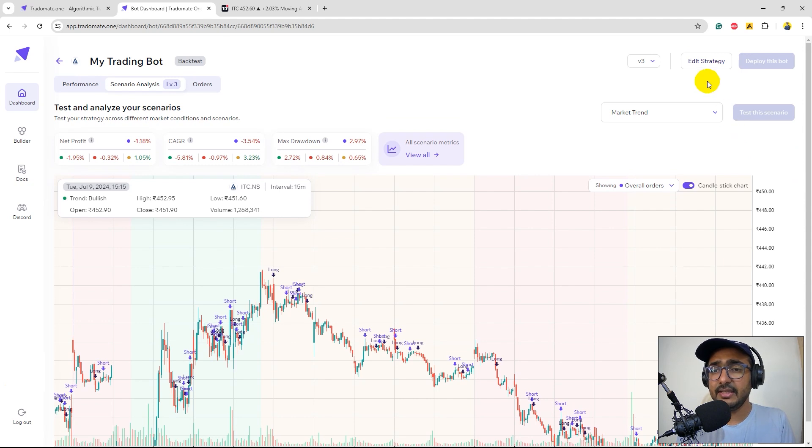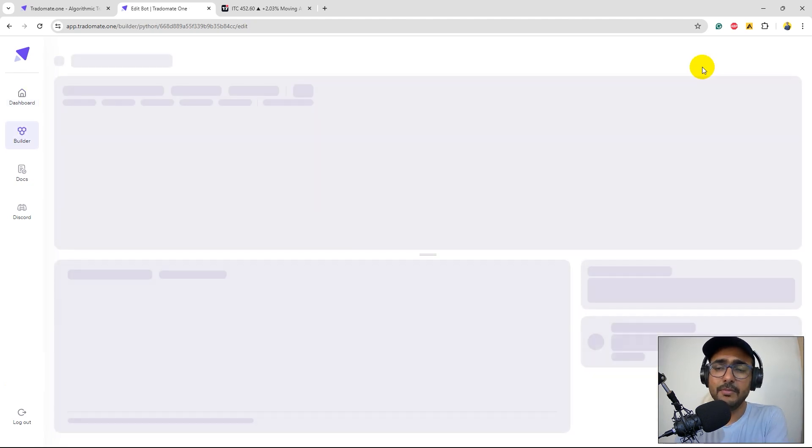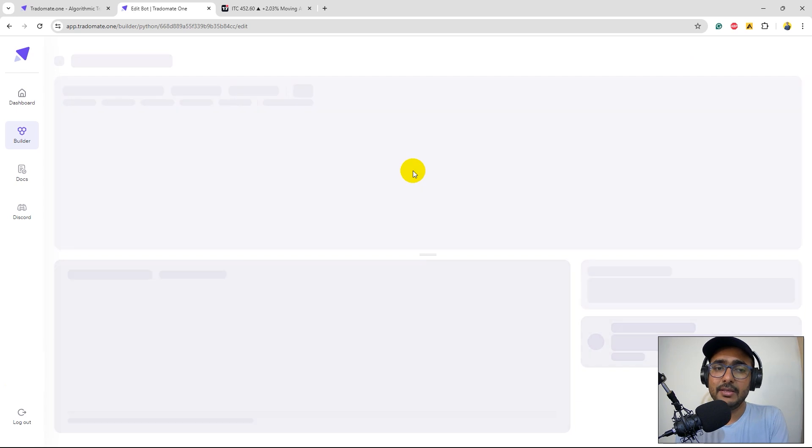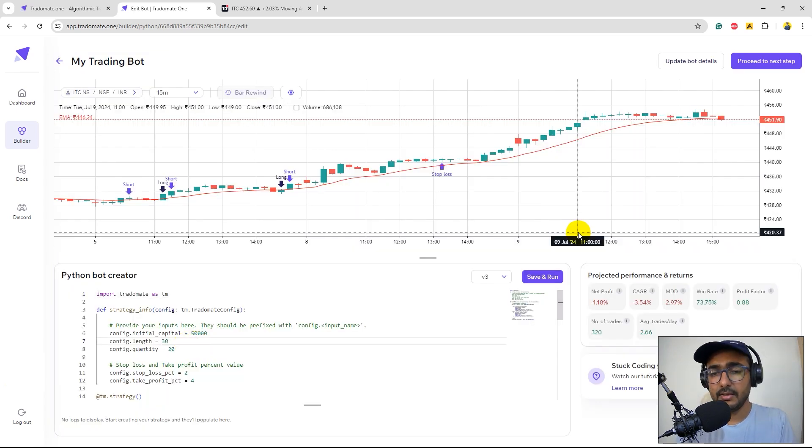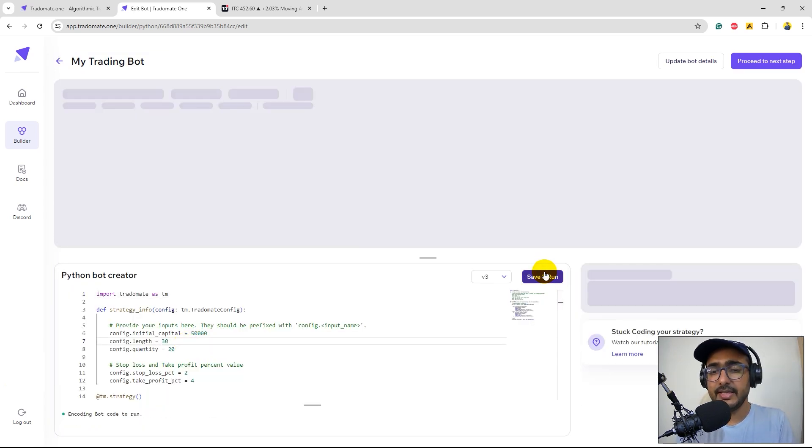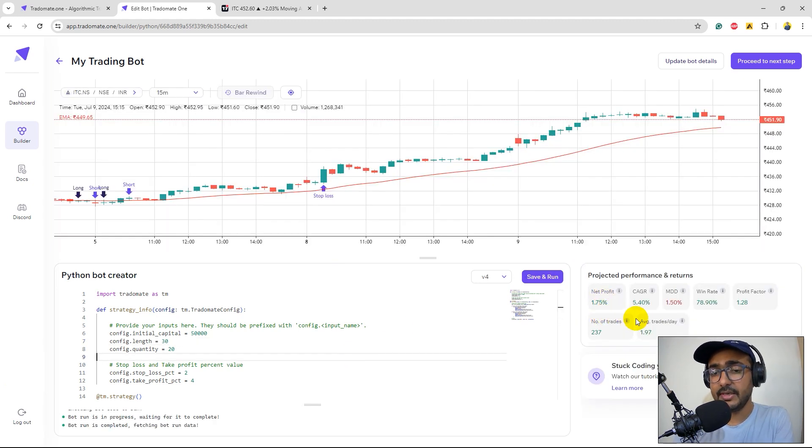So yeah I think increasing the length a bit will actually solve some problem. So if you remember we had length is equal to 14. I will make it say 30. Let's save and run. Yes, we can see some good numbers here.